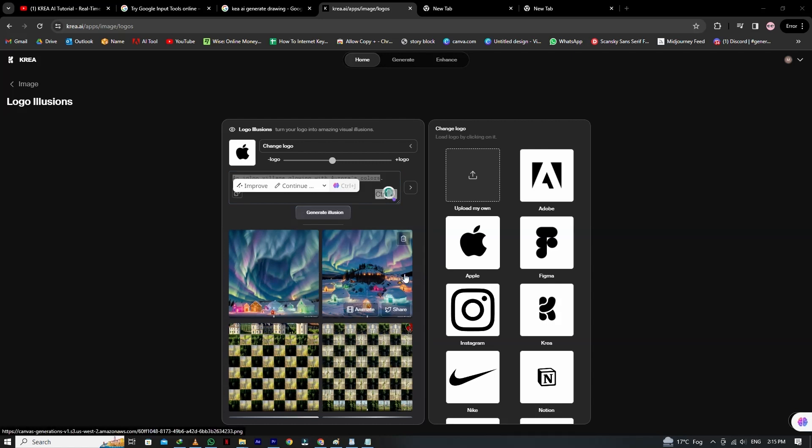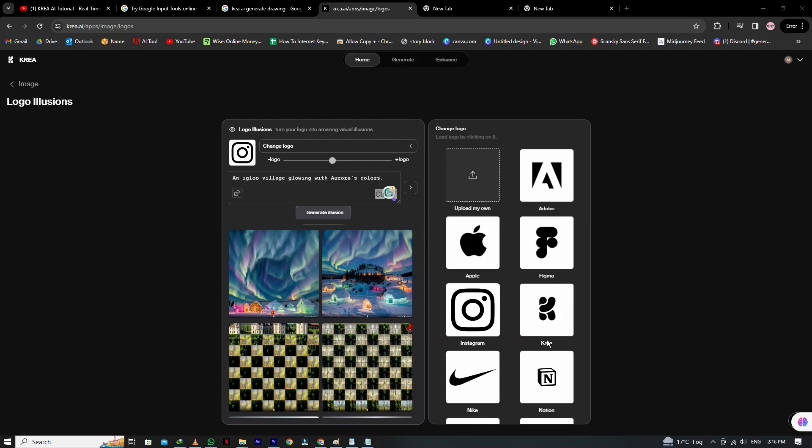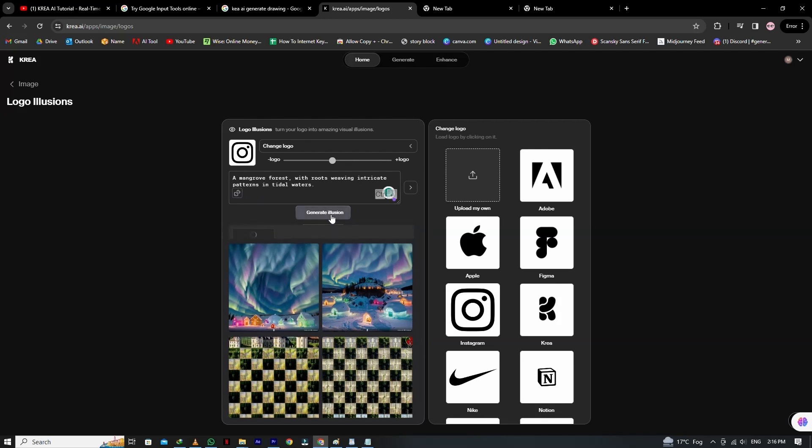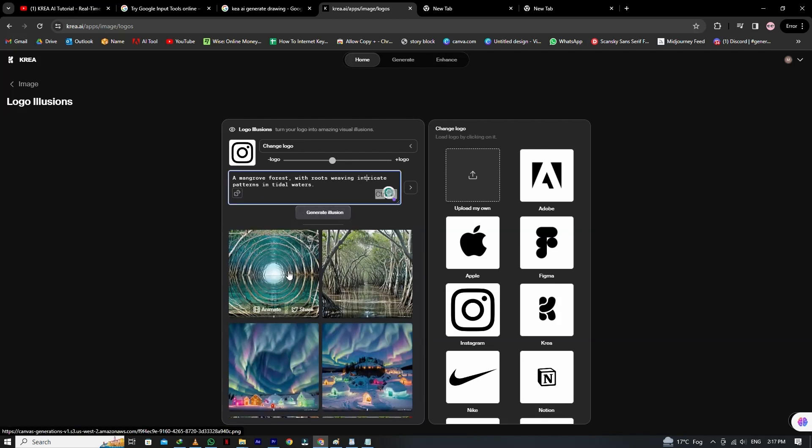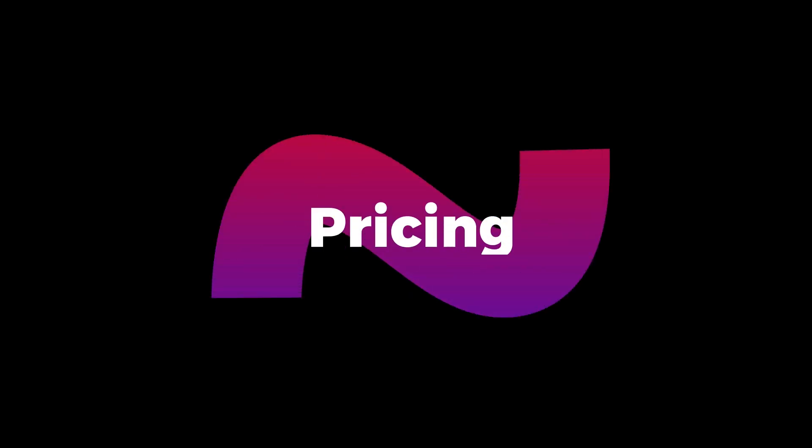Now we use the Instagram logo and give the prompt: A mangrove forest with roots weaving intricate patterns in tidal waters. Now generate the logo, and here you can see the logo with the given prompt details. It looks so fine.